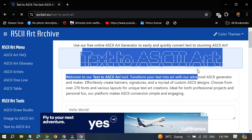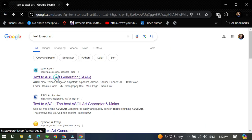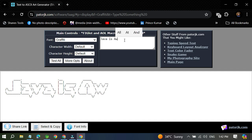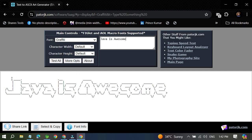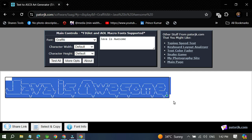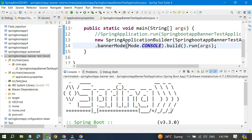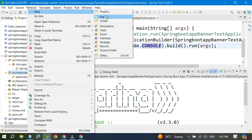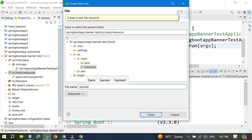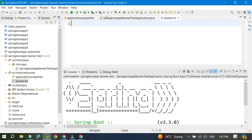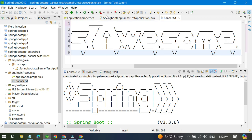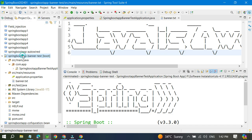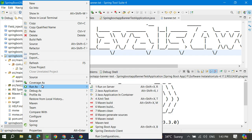There are websites that convert your text to ASCII art. For example, type 'Javaism' on such a website and it will generate the ASCII art for it. Once you have it, copy the ASCII value, go to your application, navigate to src/main/resources, and create a file called 'banner.txt'. Paste the copied ASCII art into this file.